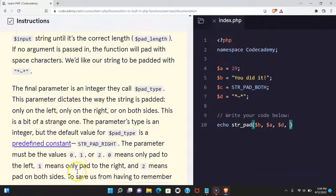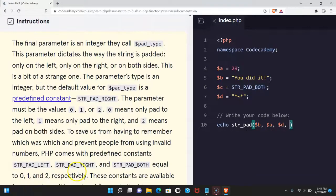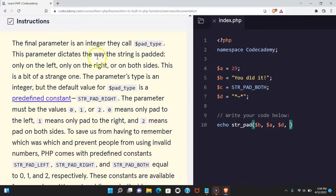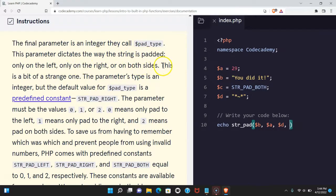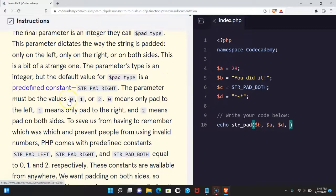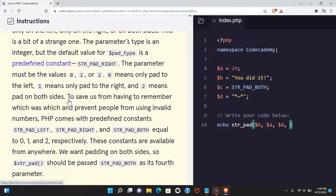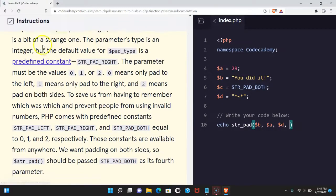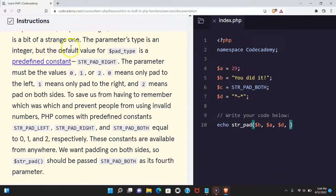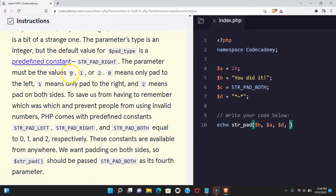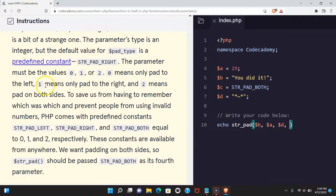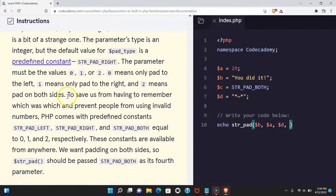The final parameter is an integer they call pad_type. This parameter dictates the way the string is padded: only on the left, only on the right, or on both sides. This is a bit of a strange one. The parameter's type is an integer, but the default value of pad_type is a predefined constant STR_PAD_RIGHT. The parameter must be the values 0, 1, or 2. 0 means only pad to the left, 1 means only pad to the right, and 2 means pad on both sides.